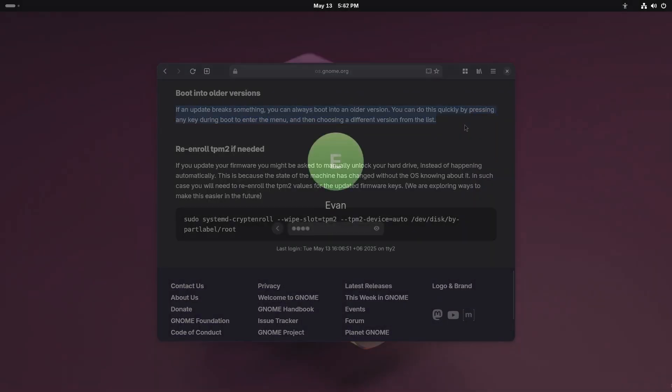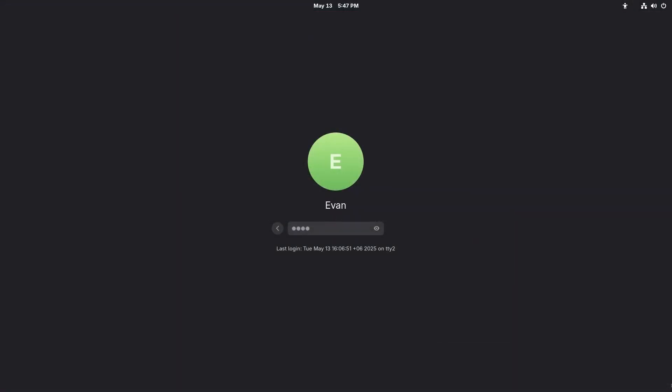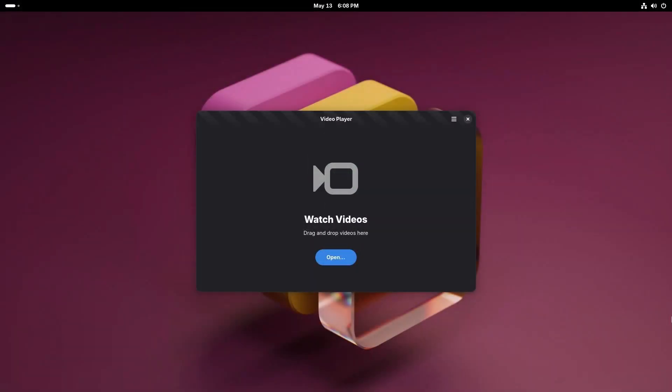The last logging date and time is now displayed upon logging into the device. The Showtime application is replacing the Totem video player in GNOME 49.